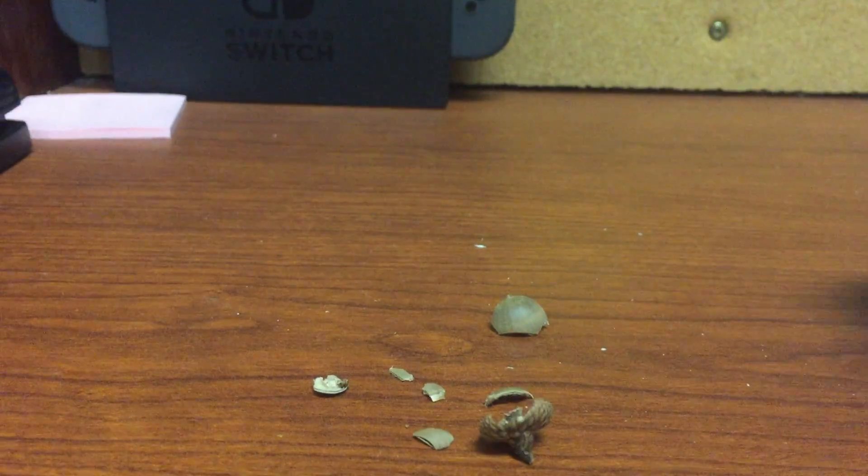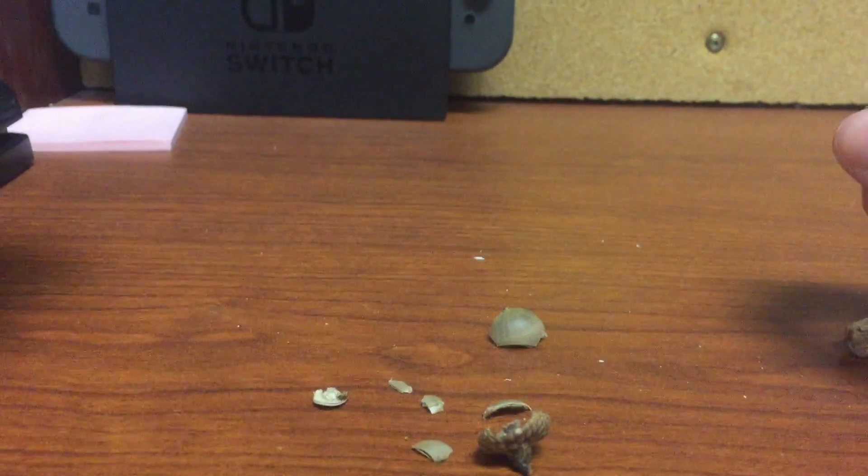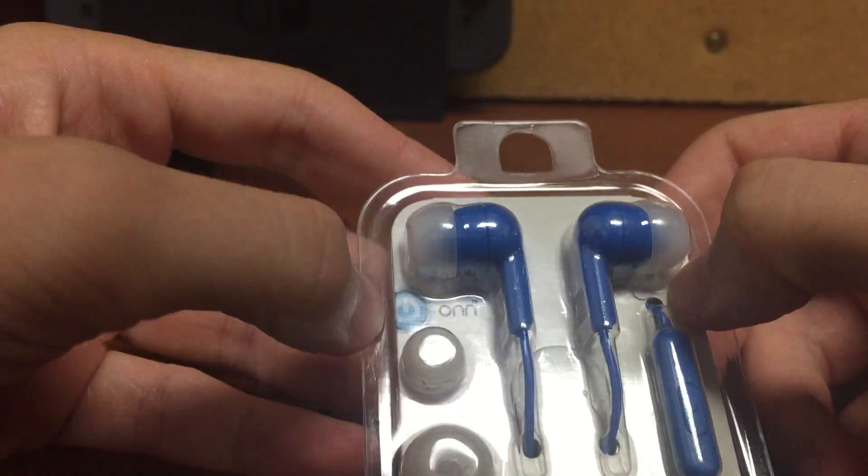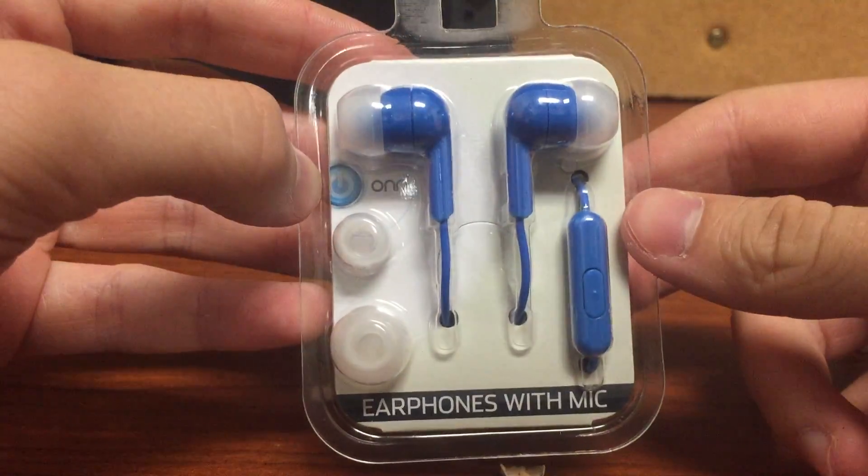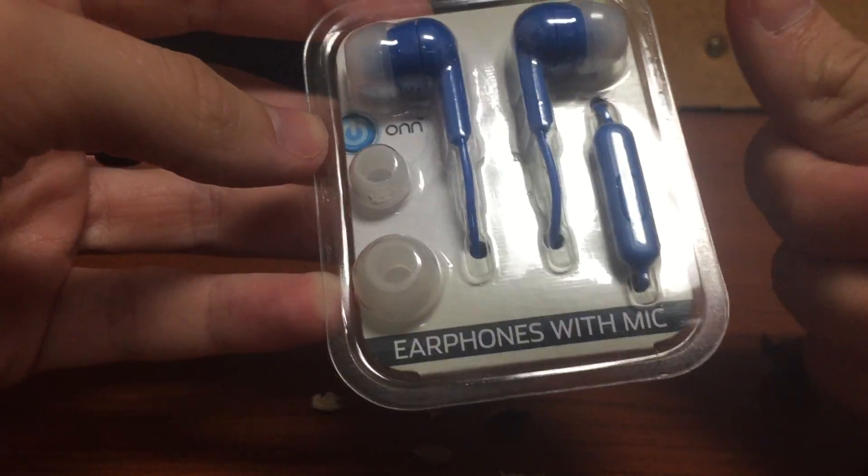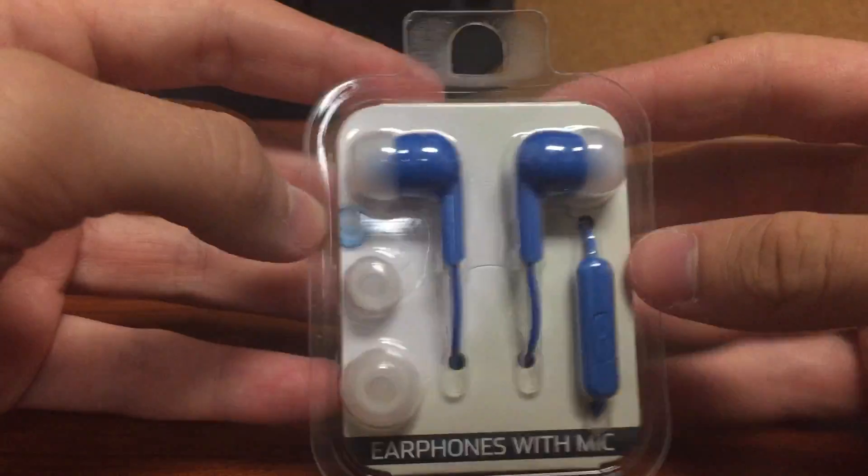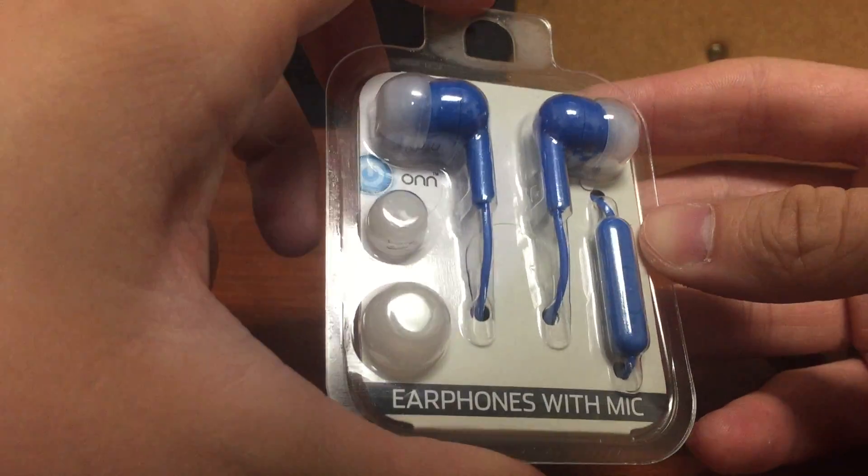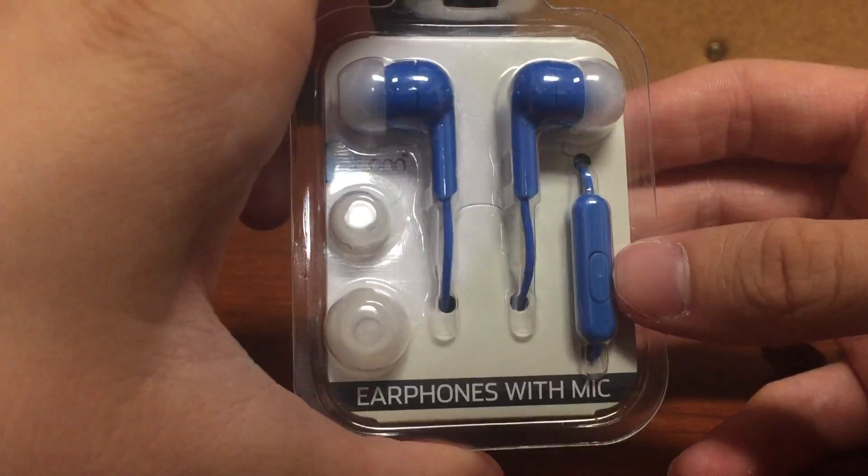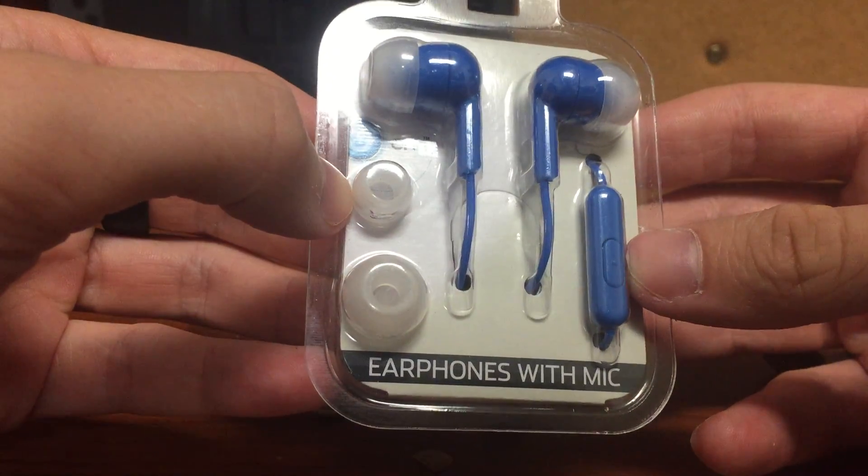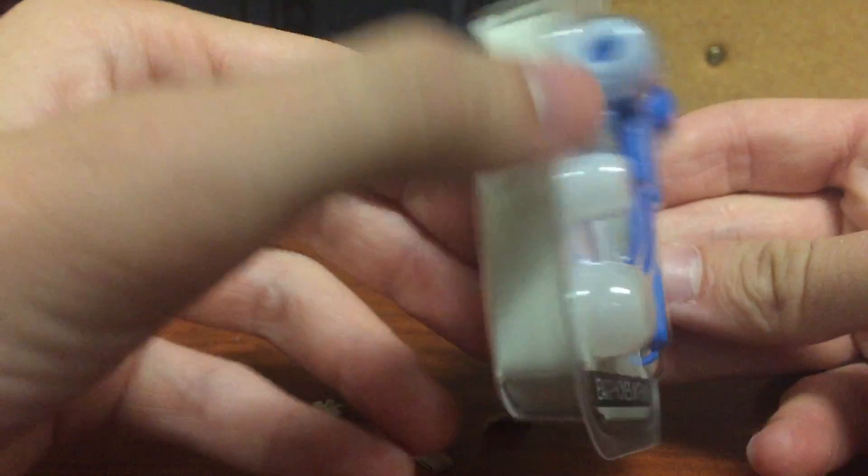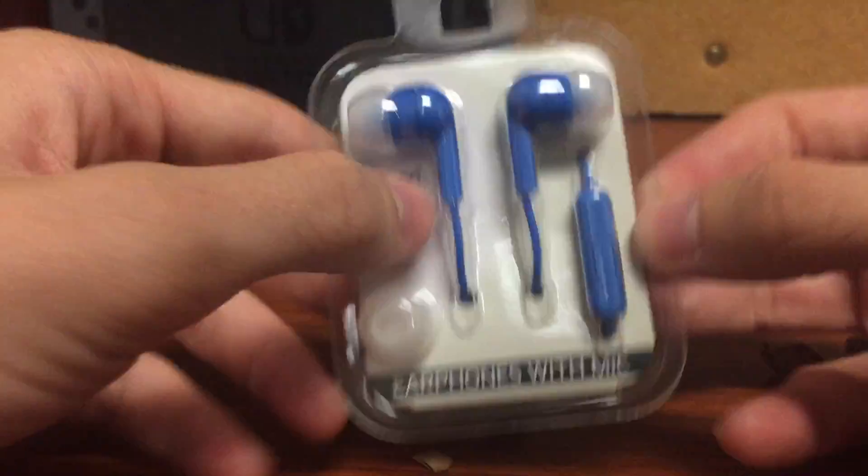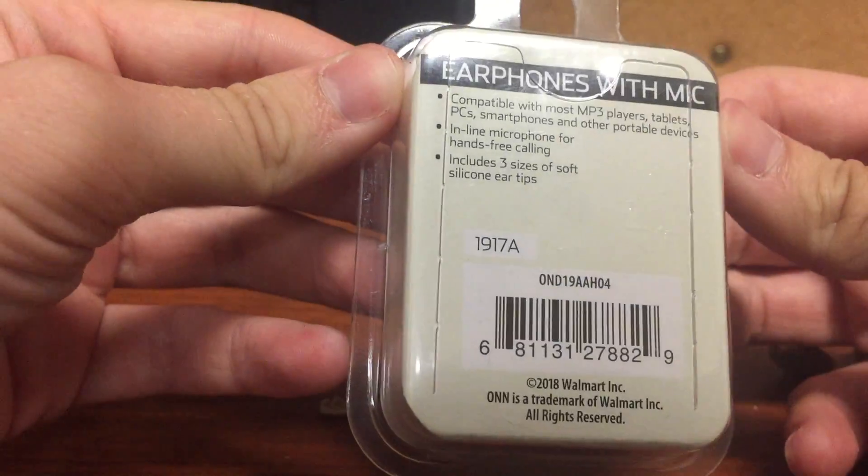That was a quick episode, so we're gonna also open up something else. Here I have with me on-brand earphones. This is about four dollars, about five dollars from Walmart. These are blue earphones with a mic. They come with some extra little earbud buddies, earbud mans.